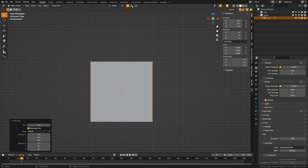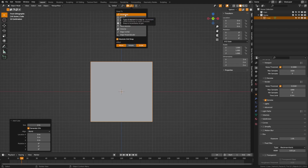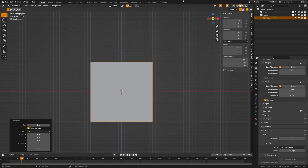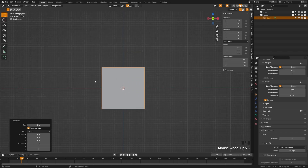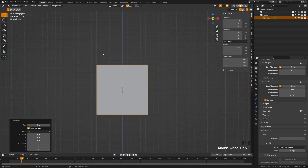Next, come up here to the snapping. We're going to snap to increment, do absolute grid snap, and then set it to affect the move and the scale. When you switch to front view, we're going to be utilizing this grid, and I want you to just pretend each one of these grid pieces is a pixel.